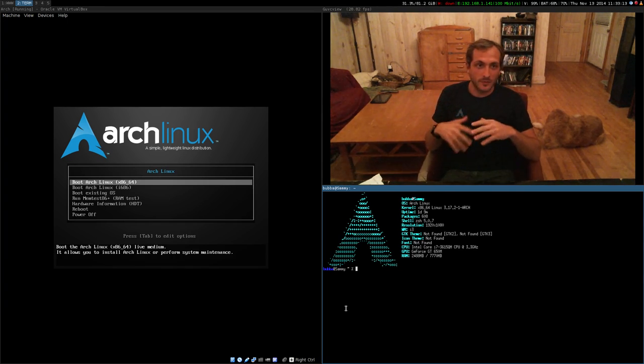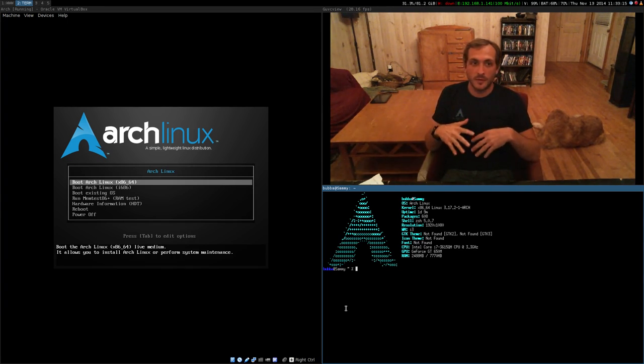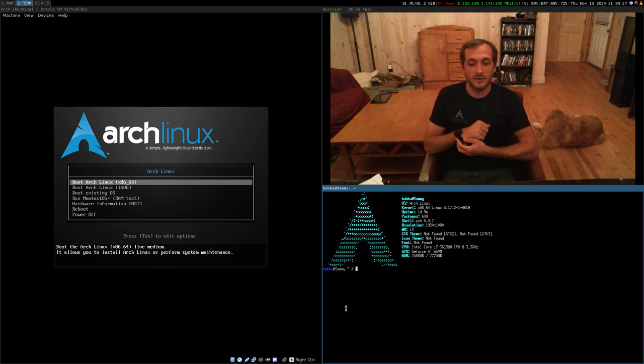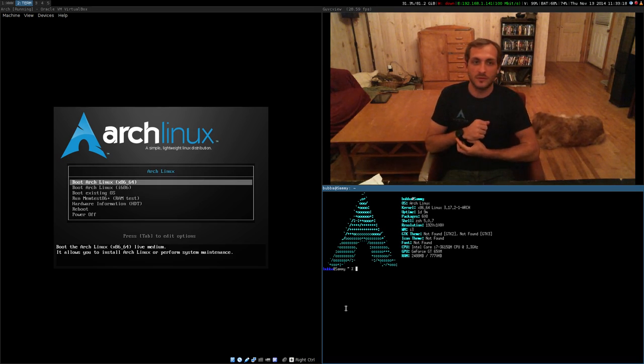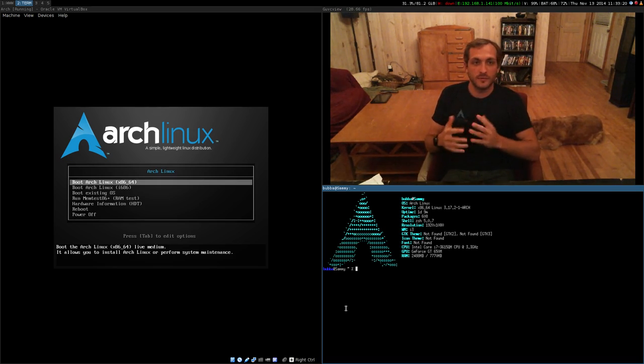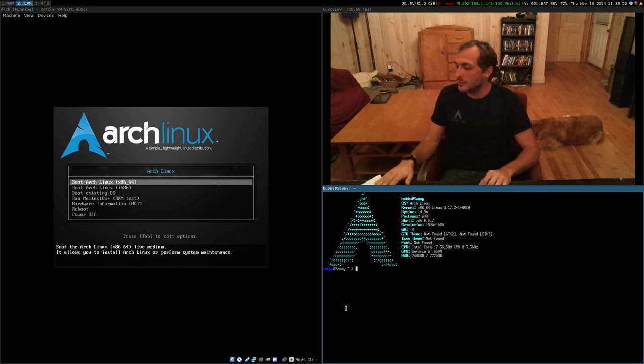This isn't going to be an in-depth install. This is basically just going to be about how to install Arch Linux on ButterFS and a few of the things that go along with it.